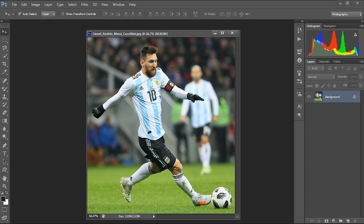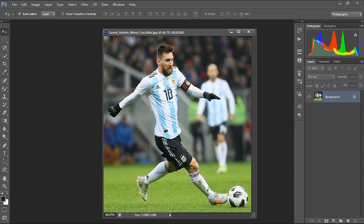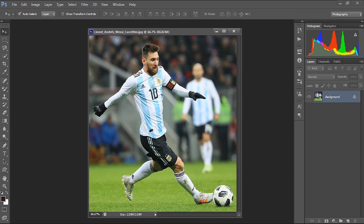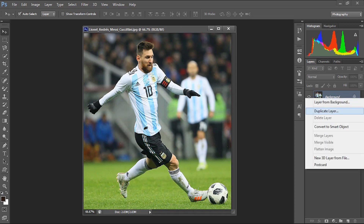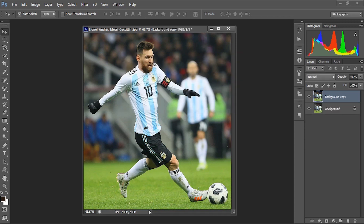So now we are going to create the trending pixel stretch effect with this picture. Of course, this is my favorite footballer, Lionel Messi — I am a huge fan. So let's quickly start the procedure to make the pixel stretch effect. First we have to make a duplicate of this layer, so just right-click and duplicate layer. I'm hiding the background, and now we have a copy of the background layer to work with. The pixel stretch effect is very simple but gives a unique output.